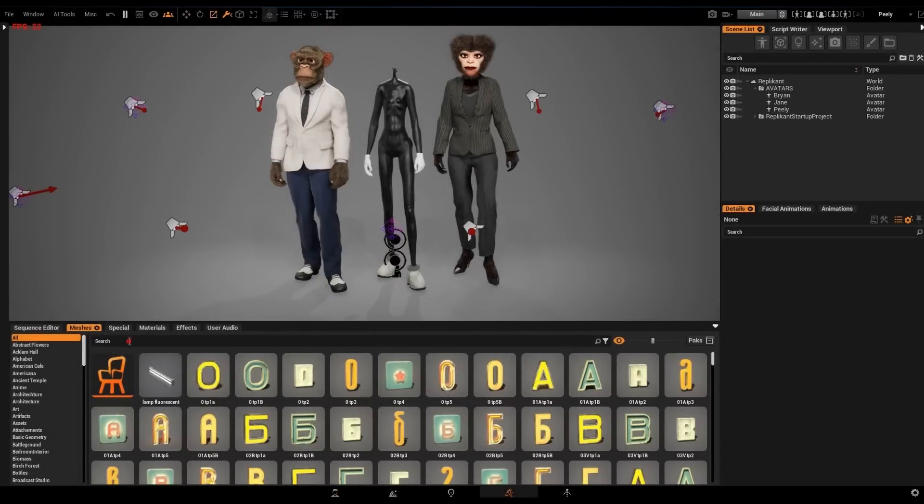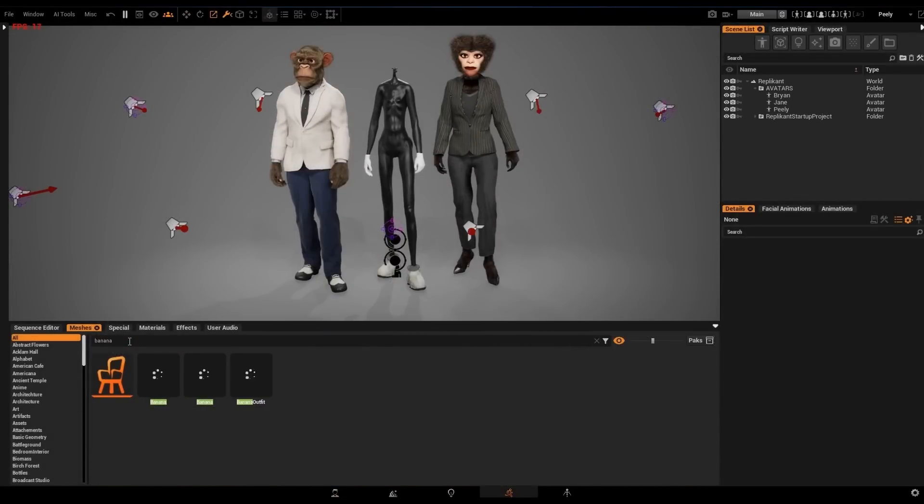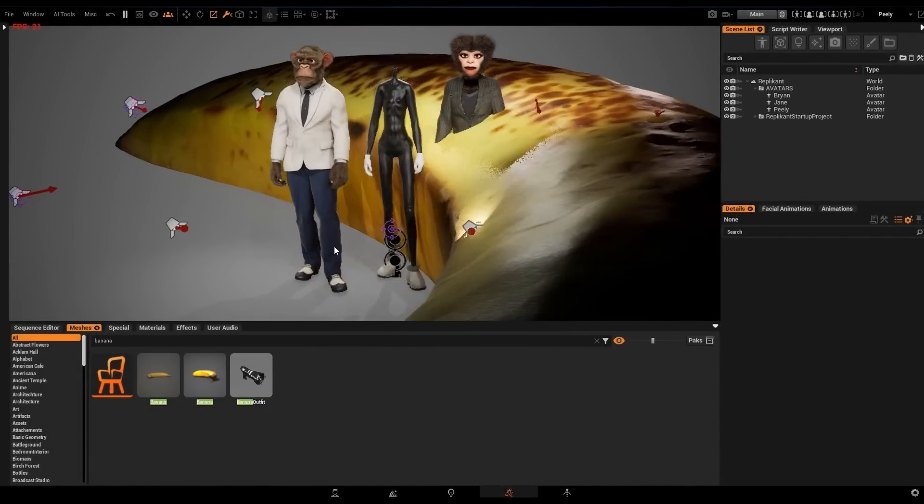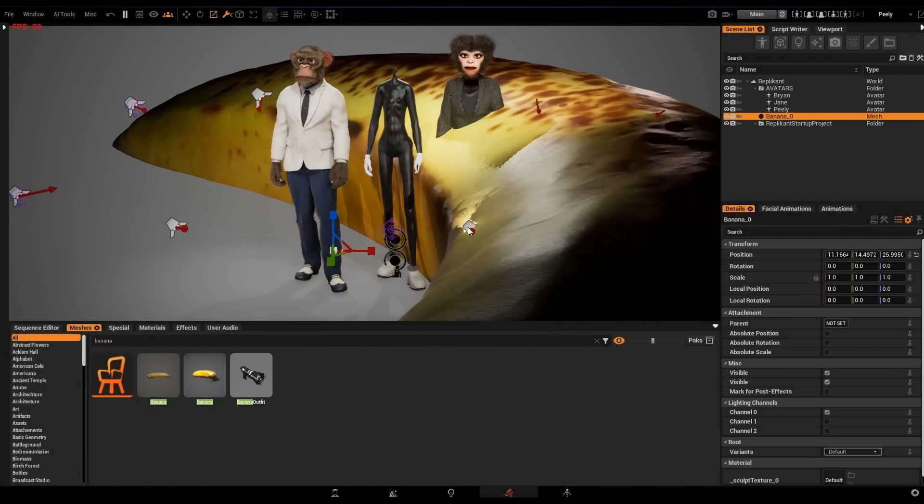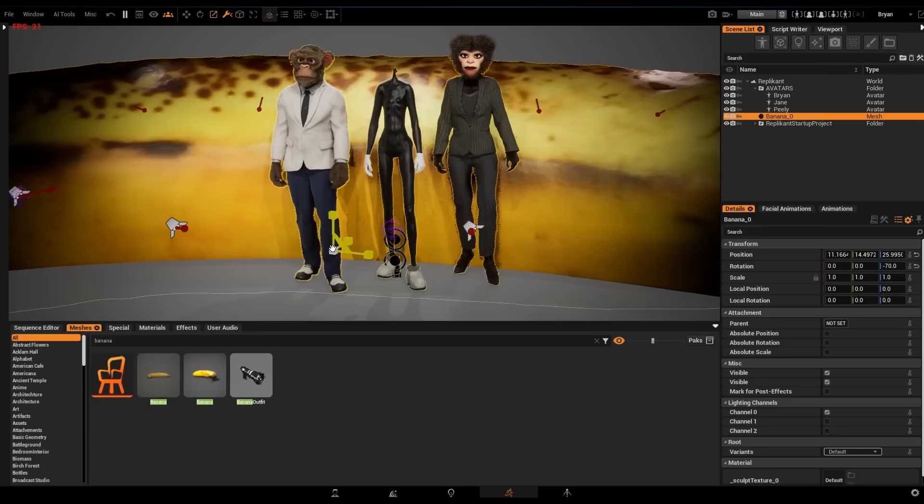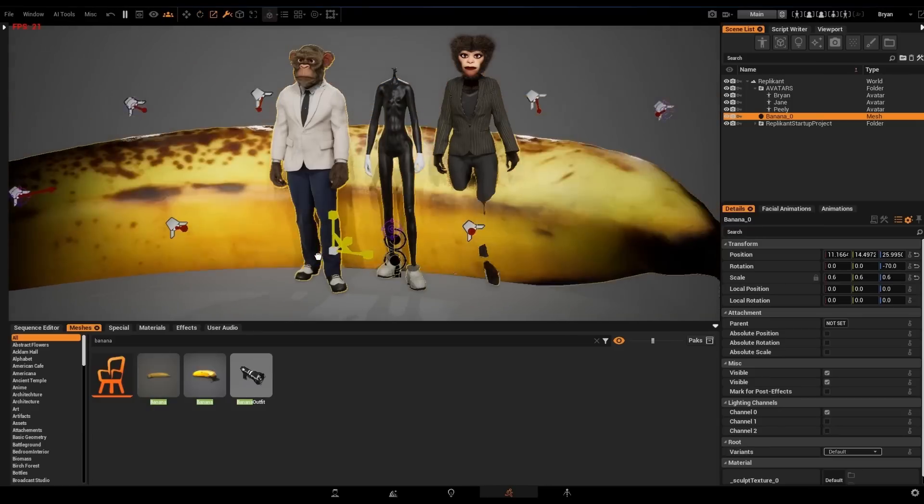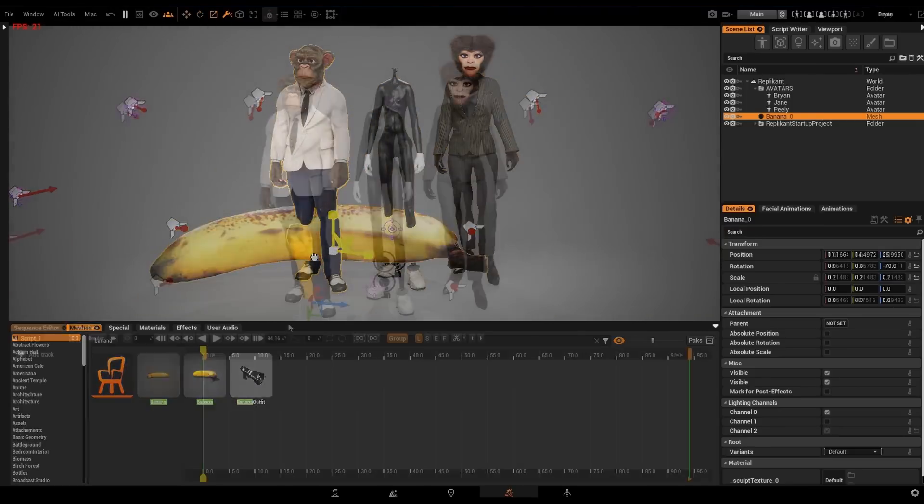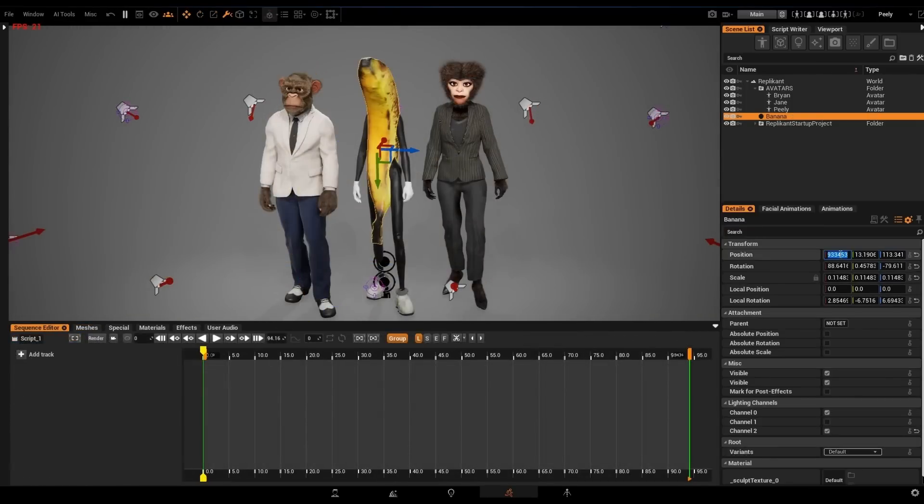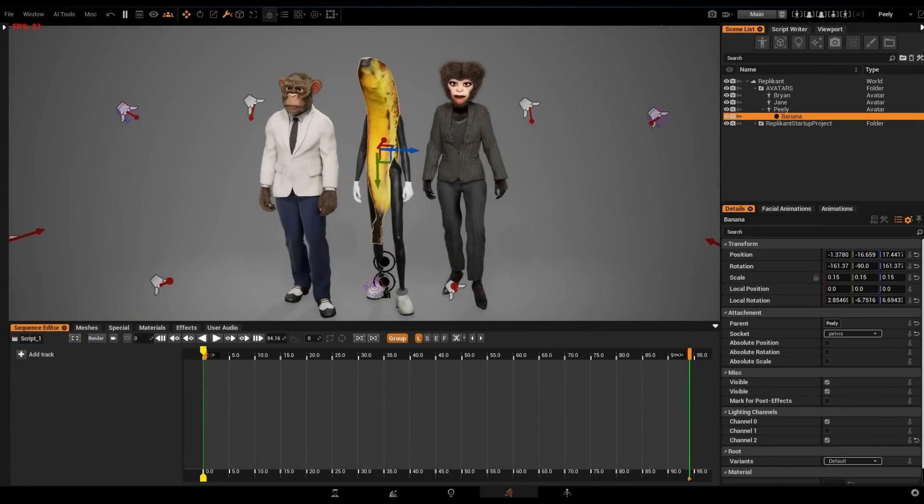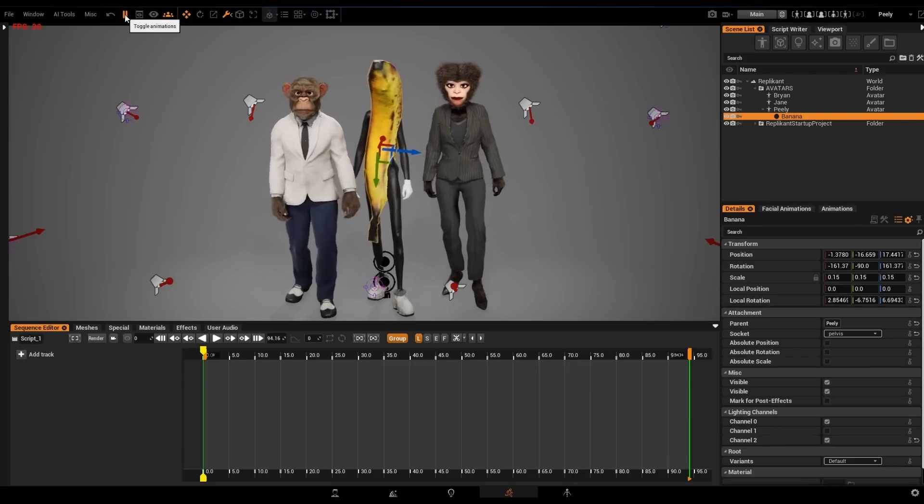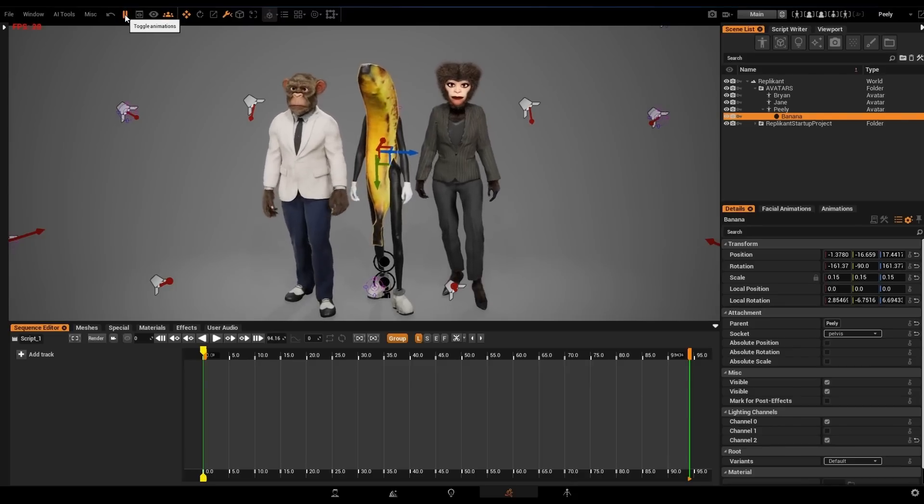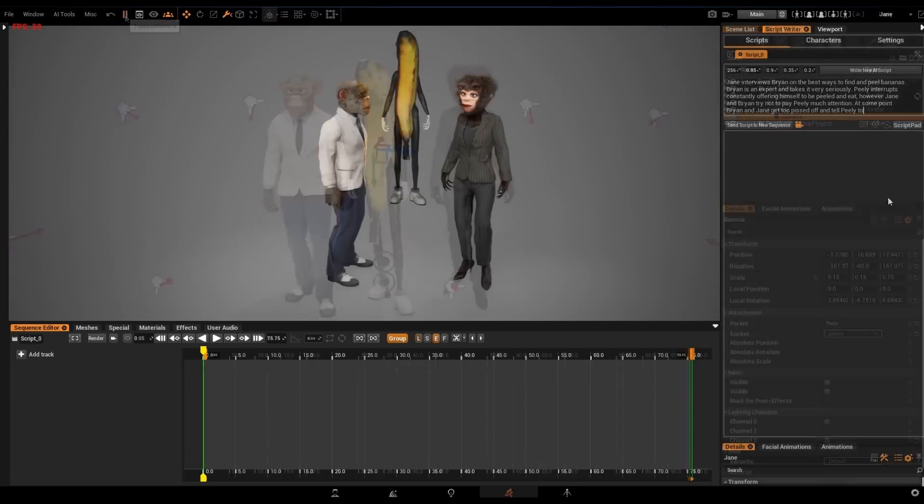Now we're ready to add the most defining aspect of our character. Replicant includes a huge collection of 3D models which should cover most of our needs, including, of course, a banana. In Replicant, we can attach any 3D model to a character. And that's what we do with the banana, which will be the body of our character.